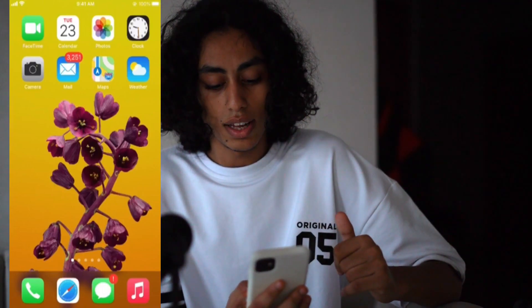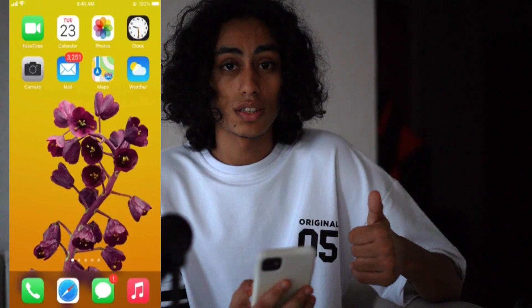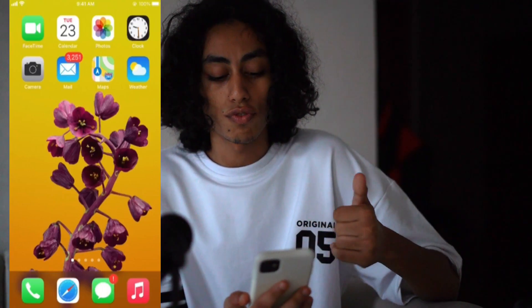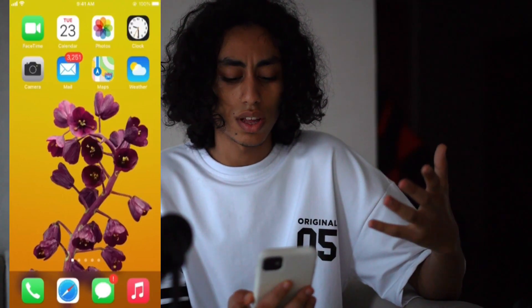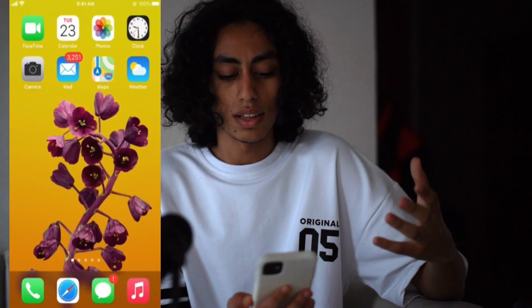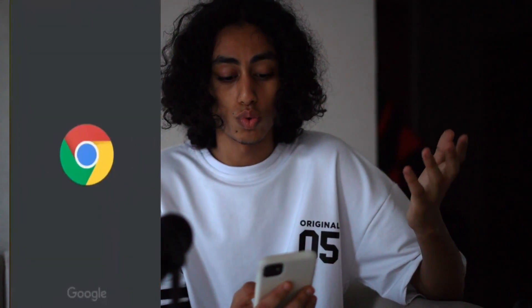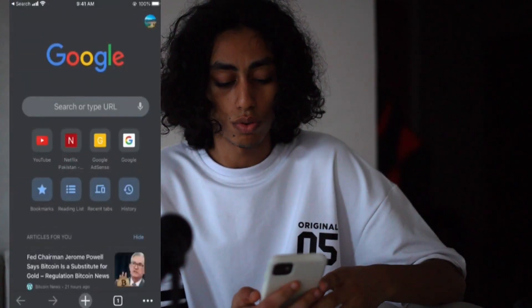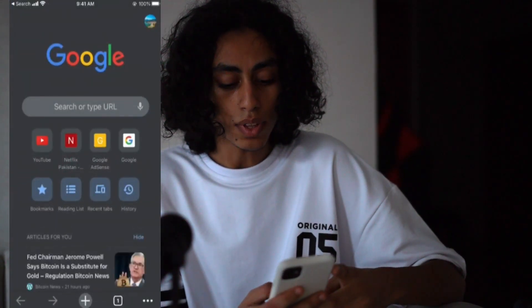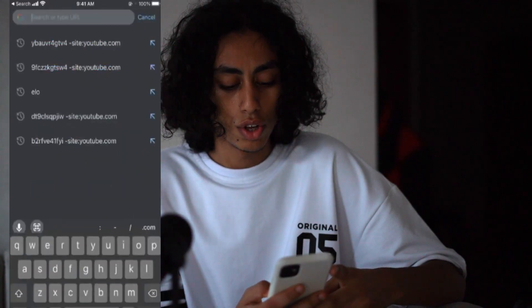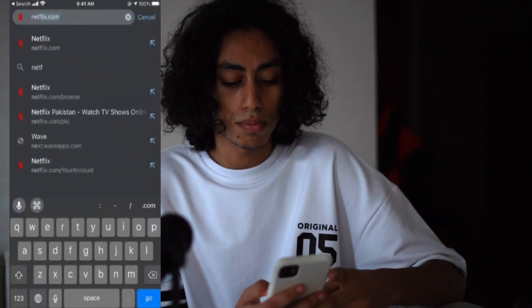Now I'm on my iPhone and you can do this from your Netflix app or from any browser you want. I will go to a browser — I'll show you how you can do it, and it's the same steps. I'm going to go to Google Chrome and go to Netflix.com.